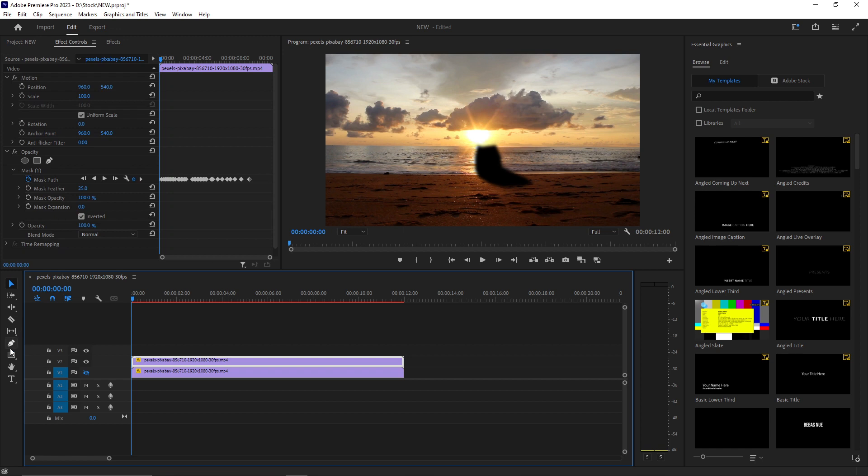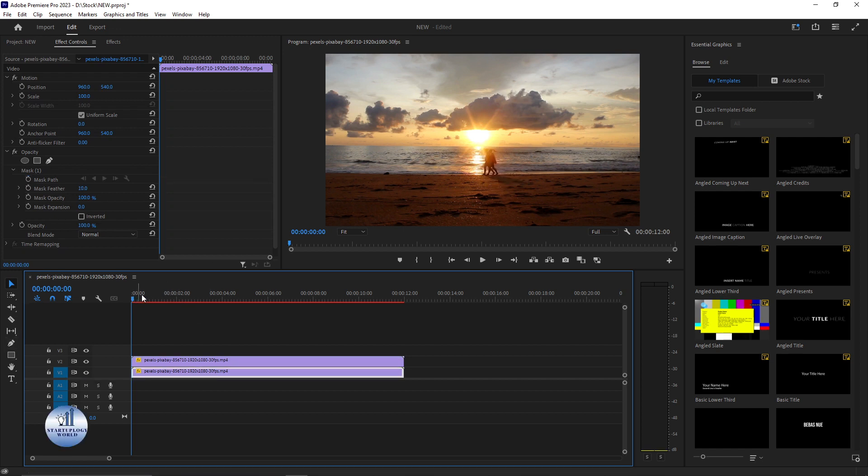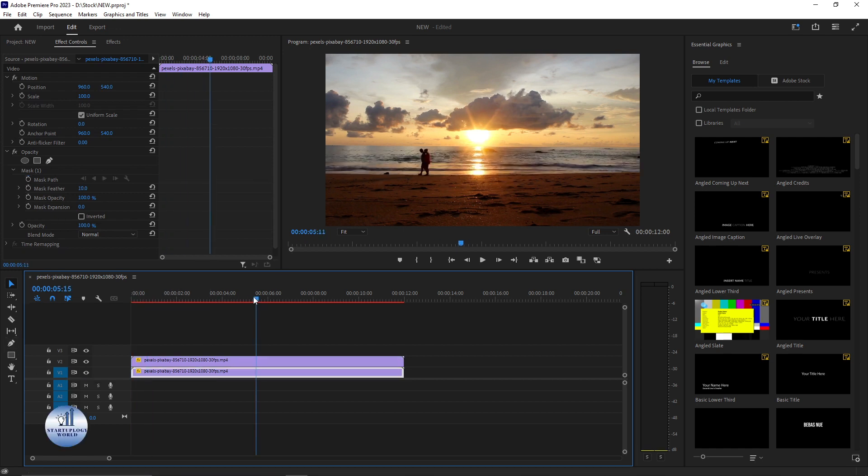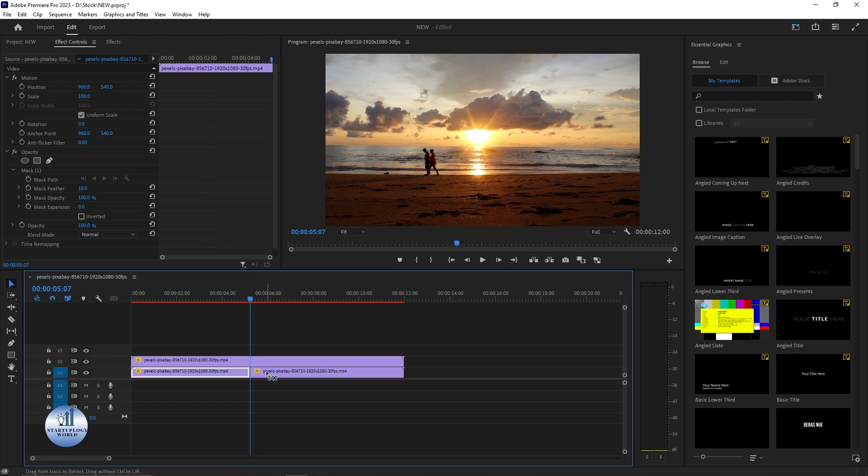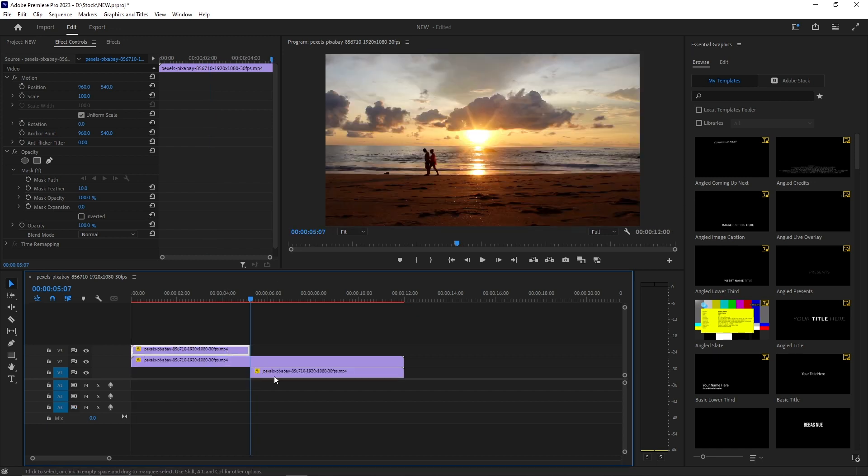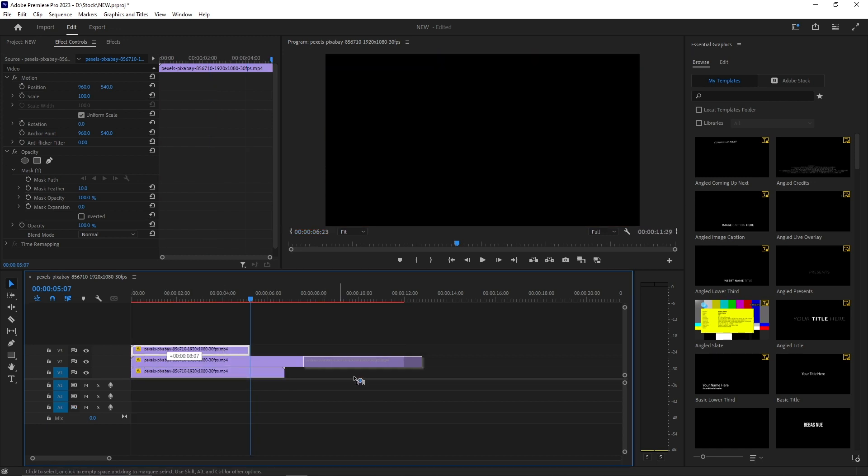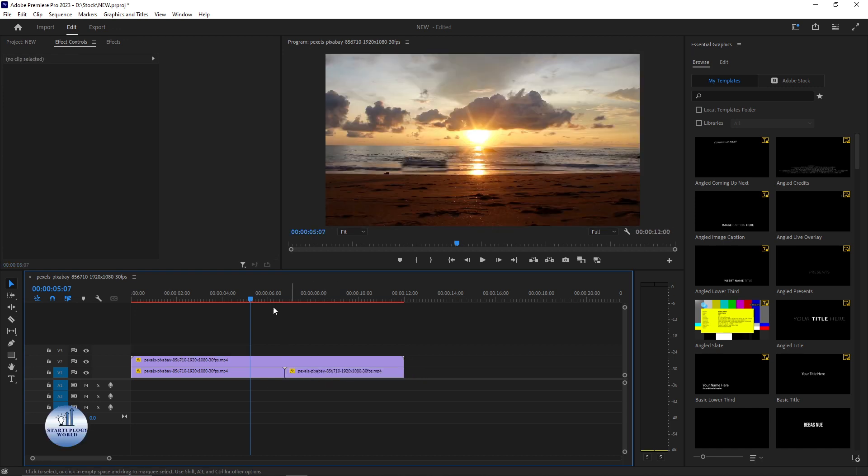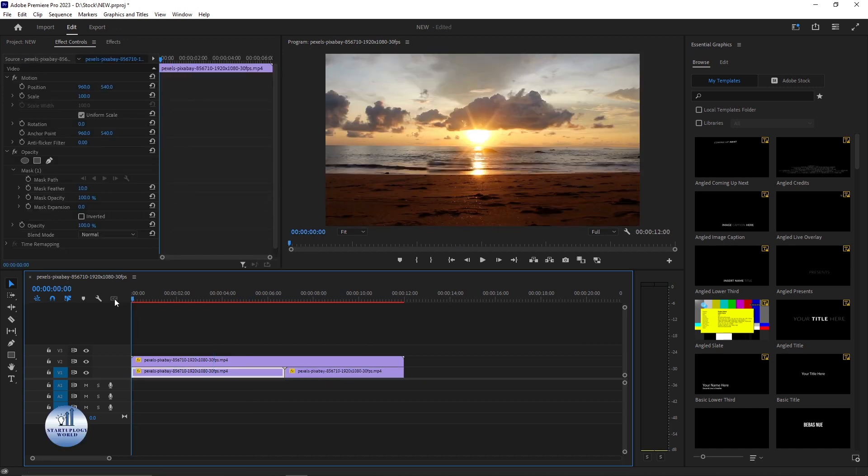Now after adding the mask, let's just toggle this one off. Now what we're going to do, we're going to make a cut at this point and bring this footage at this time, and this one here. Now let's play the video.